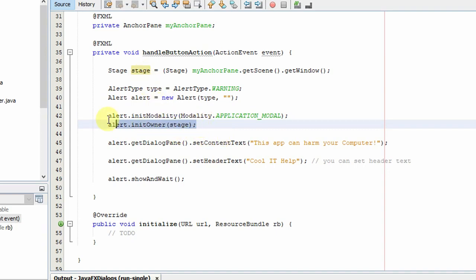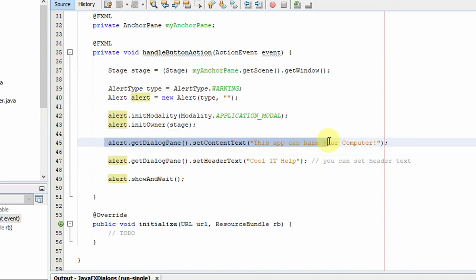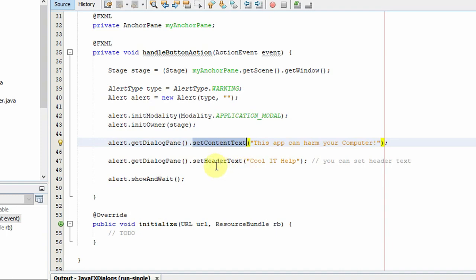For further settings, like if you want to change the content text or add more content text, you have to use the method setContentText. If you want to set some header text, use alert.getDialogPane and then set the header text.